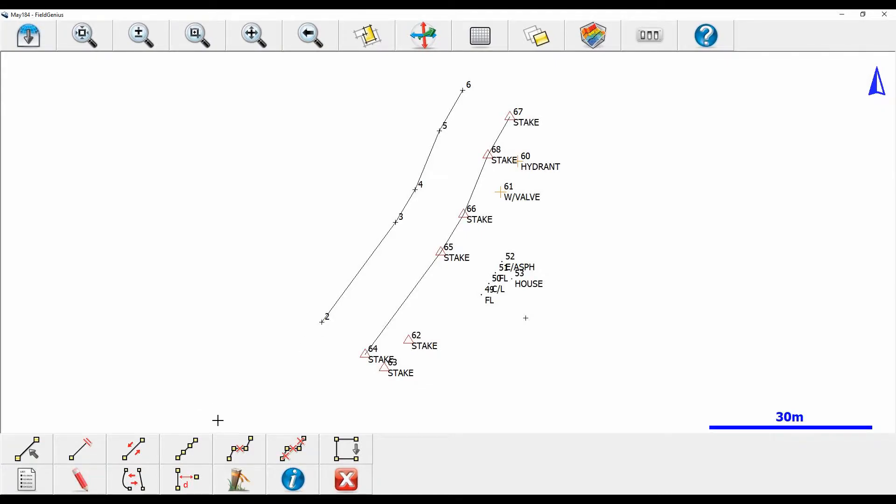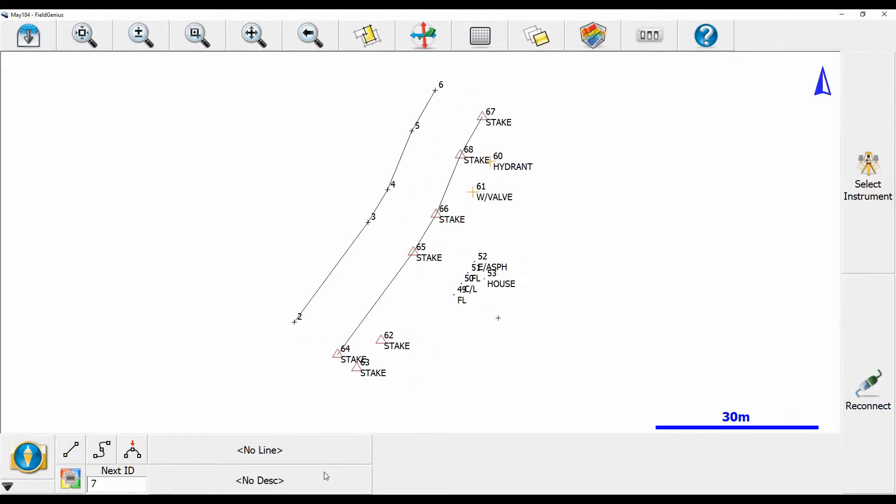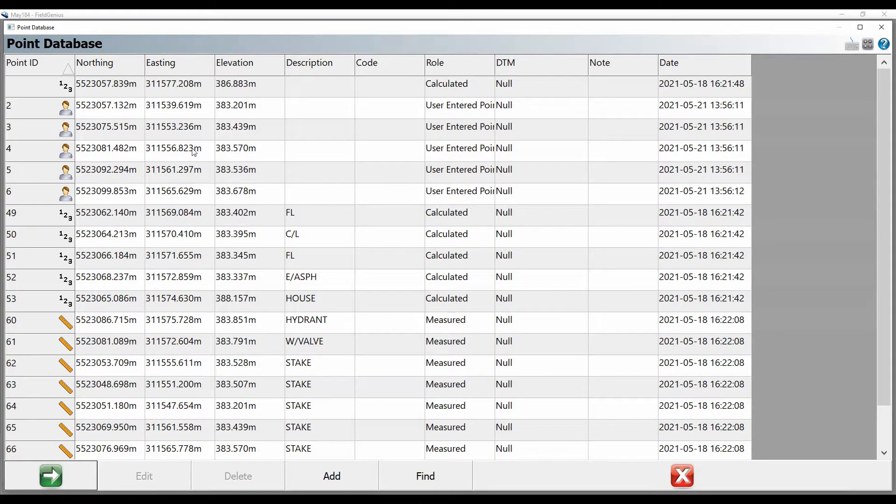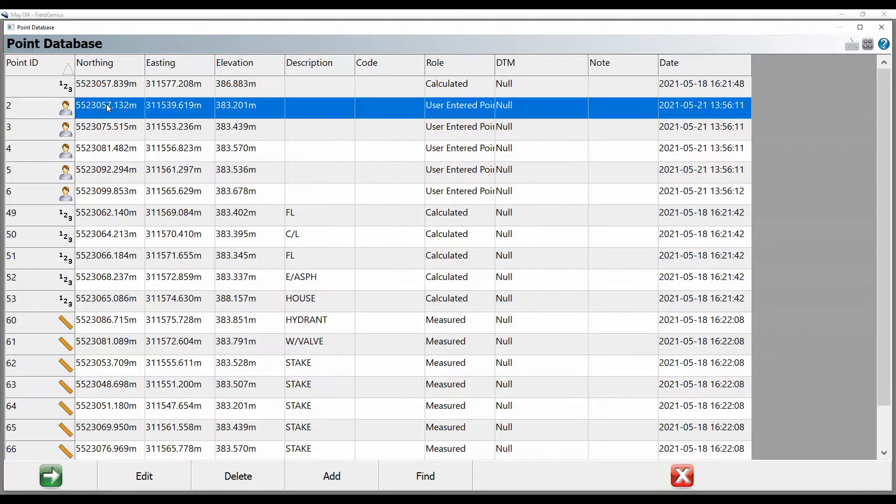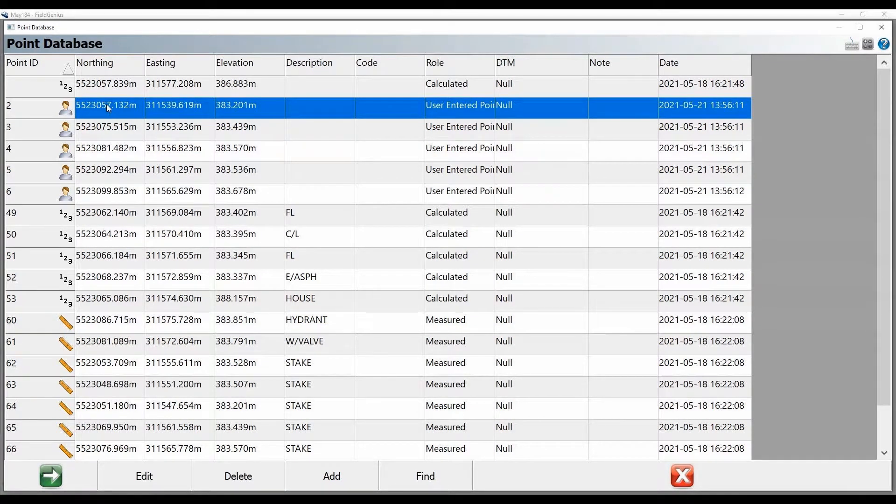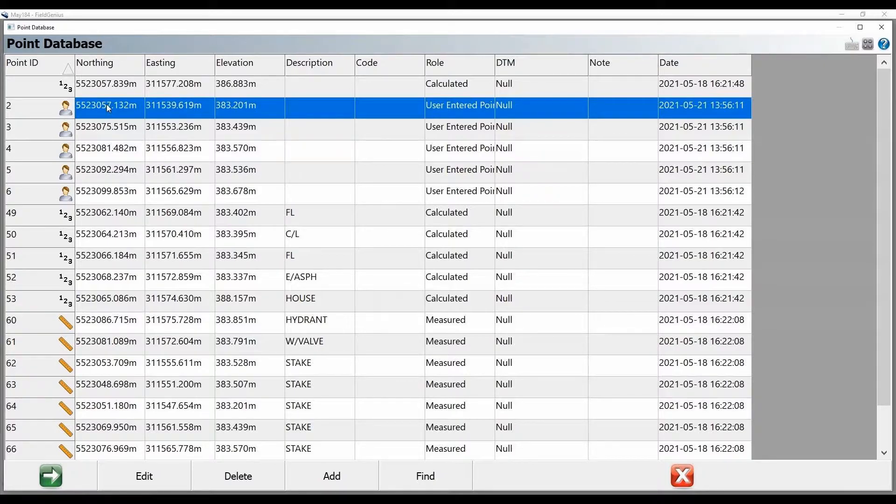What I'm going to do now is I'm going to close out of my point menu there and then I'm going to hit my point database. You can see here that I now have all these user entered points. So what I want to do to create a slope is I'm going to change my elevation. I'm going to change this by 10 meters and make it 10 meters lower than my other line.